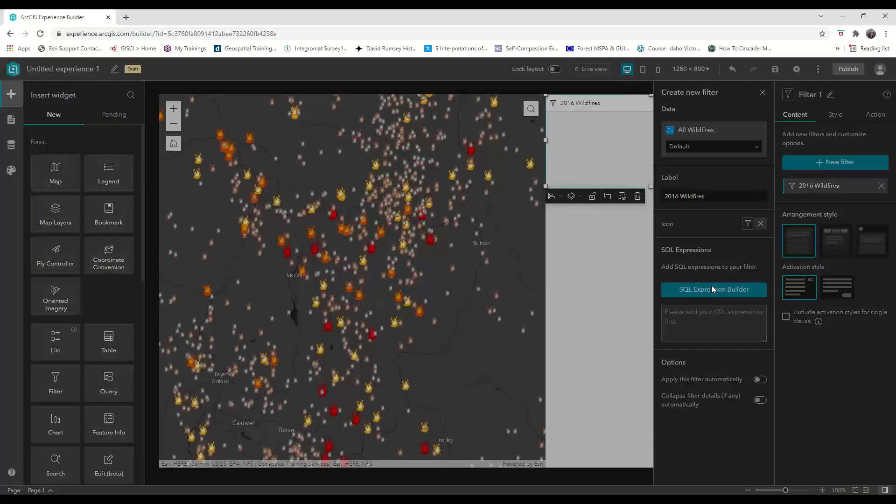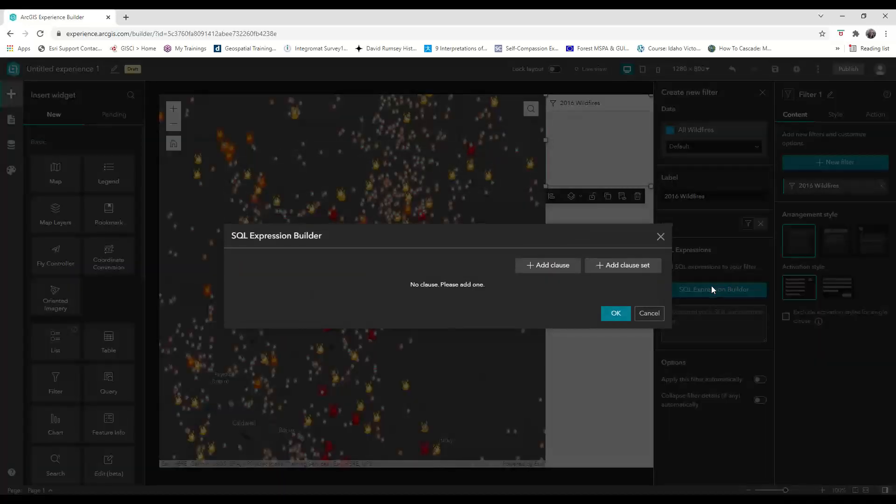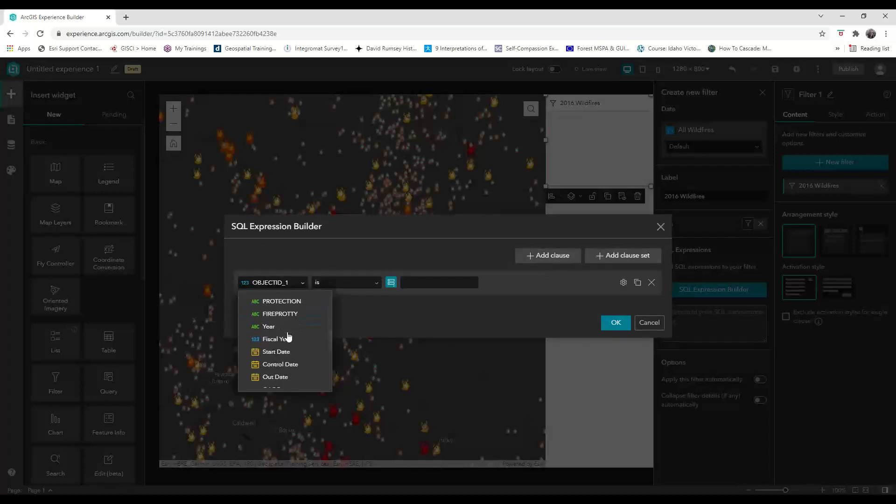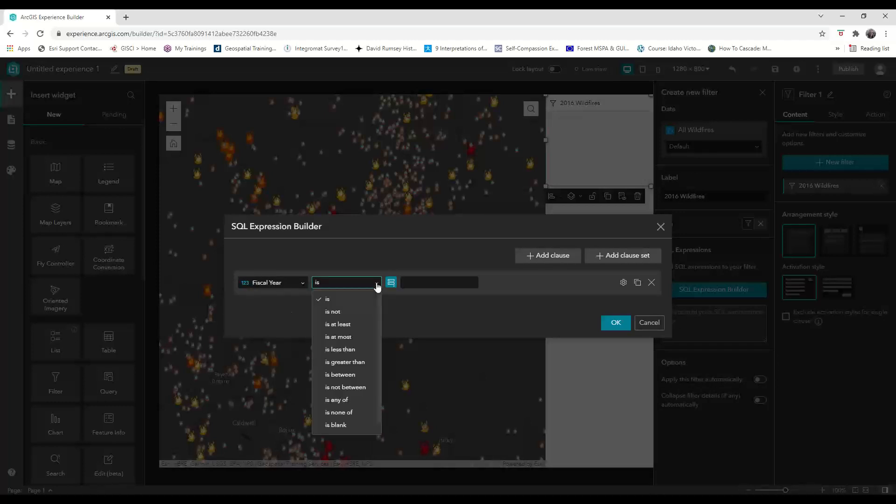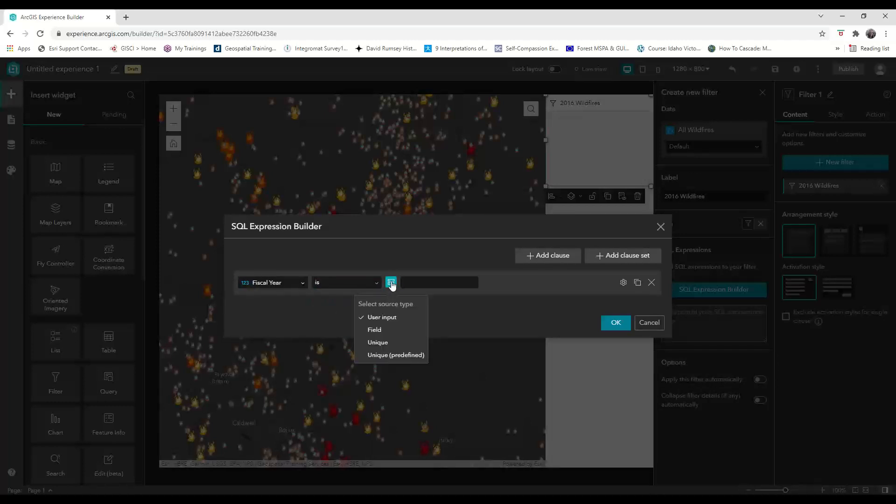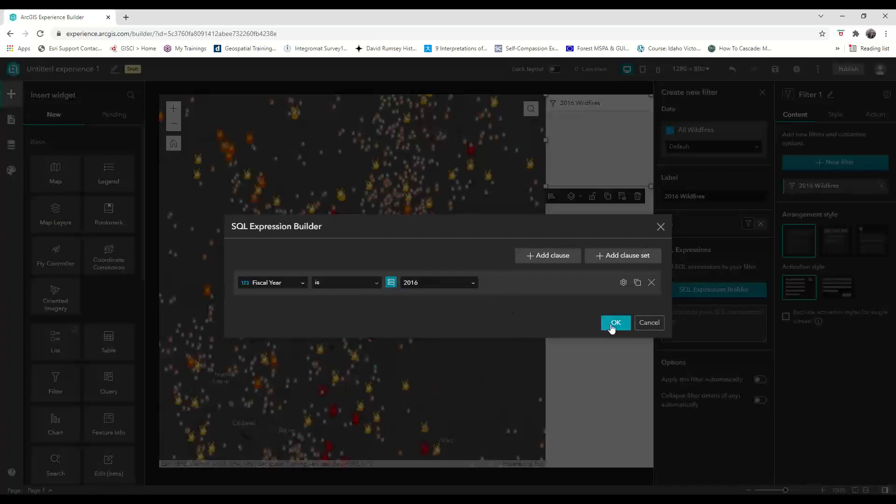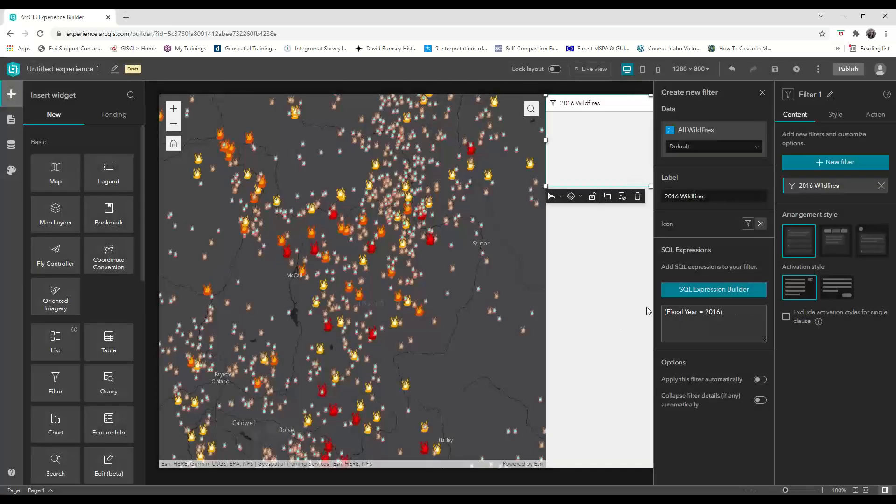The last thing I'll do is create a SQL query expression. You can either add a clause or add a clause set. For this filter, I'm going to add a clause that says the fiscal year is equal to a unique field value that already exists within the dataset. I'm going to choose 2016 and press OK.